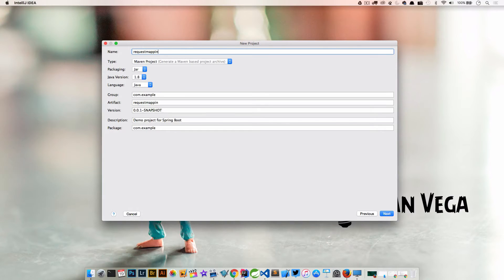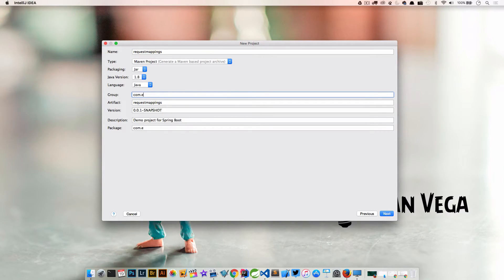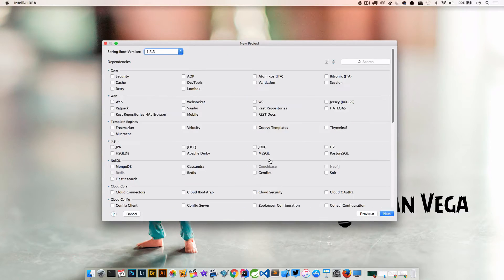Let's say request mapping, and this is going to be using Java 1.8, let's say the real Dan Vega, and the rest of this is fine.